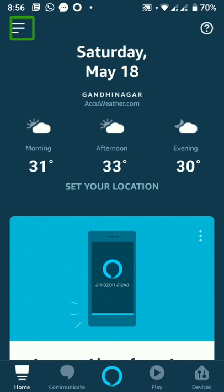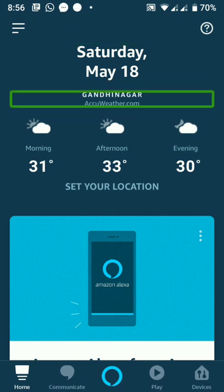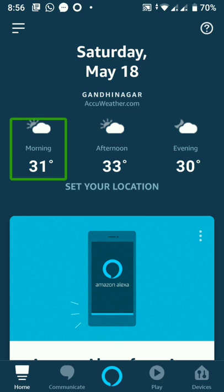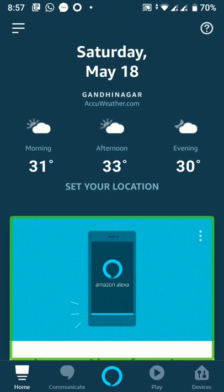Now we have a date and a weather forecast provided by AccuWeather.com. Morning is 31 degrees. Access Alexa from any screen.